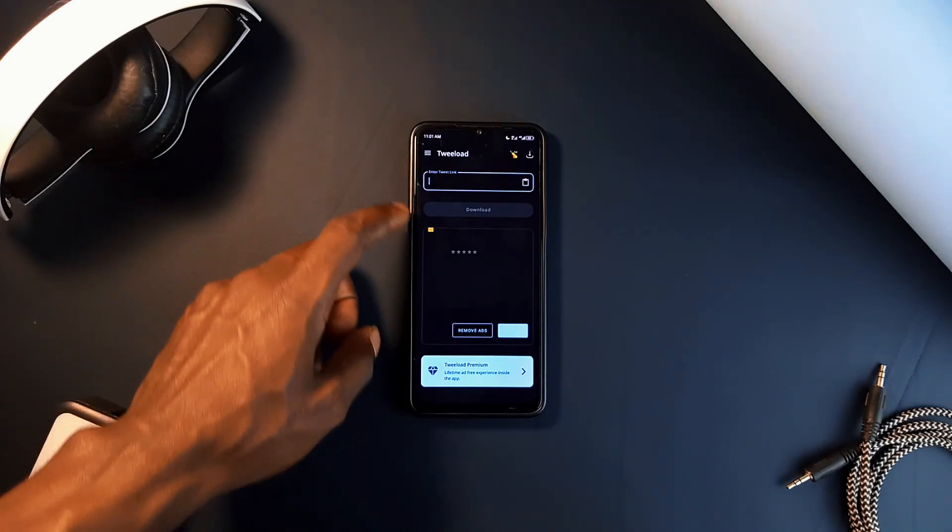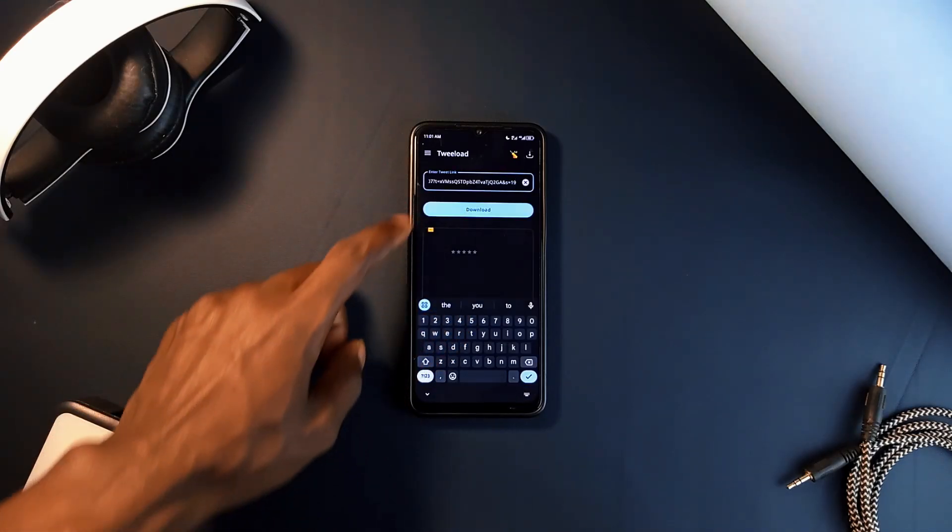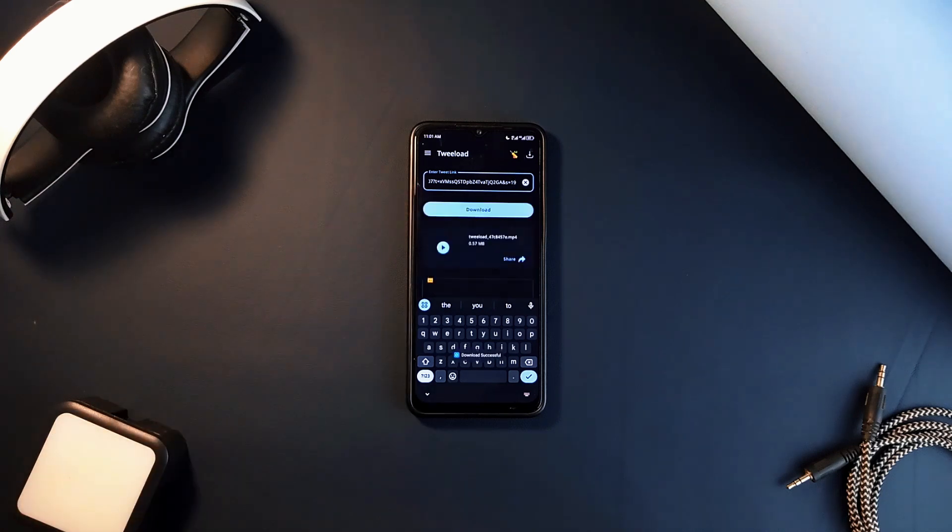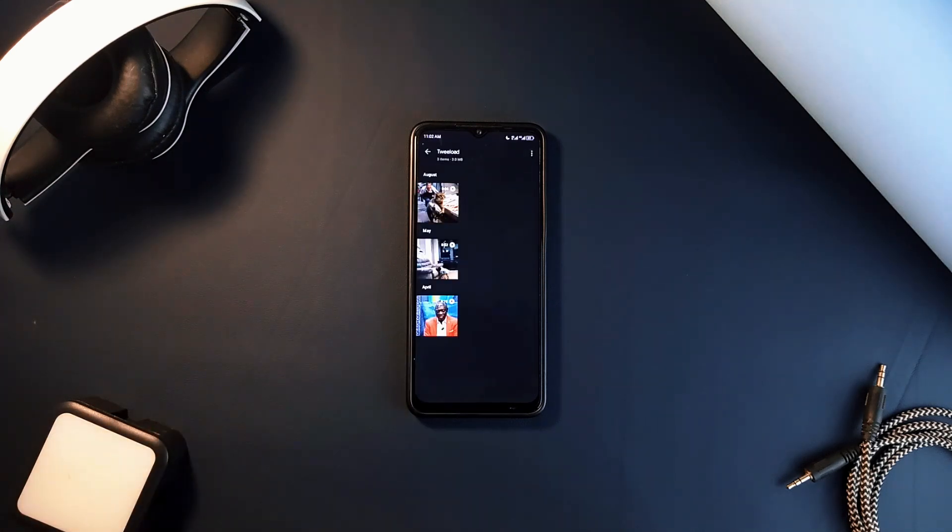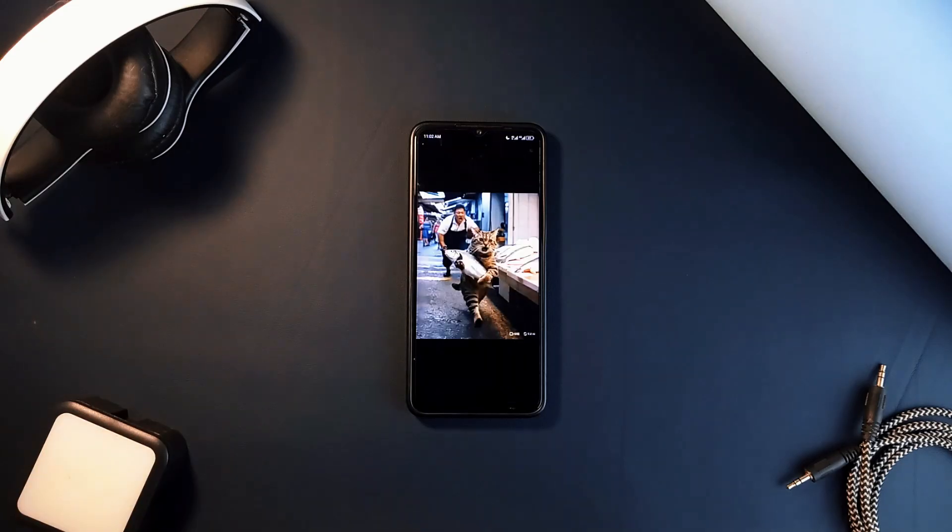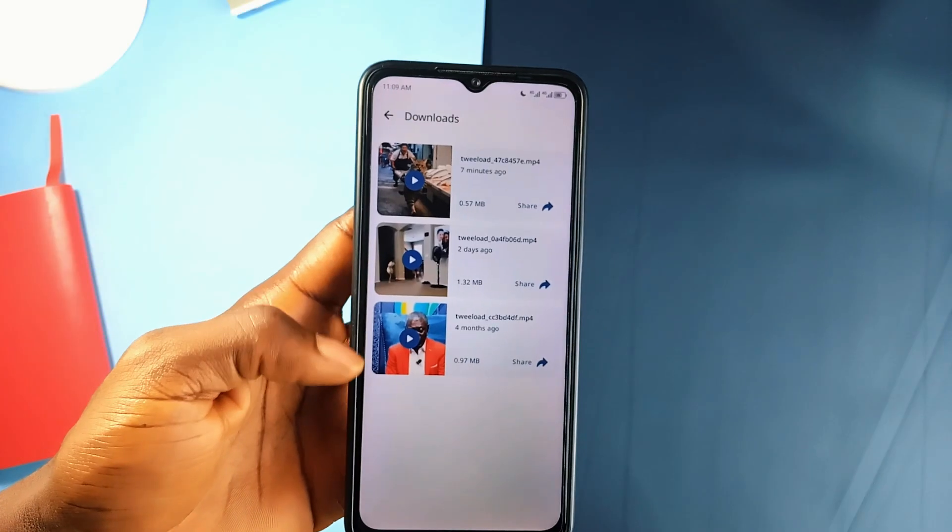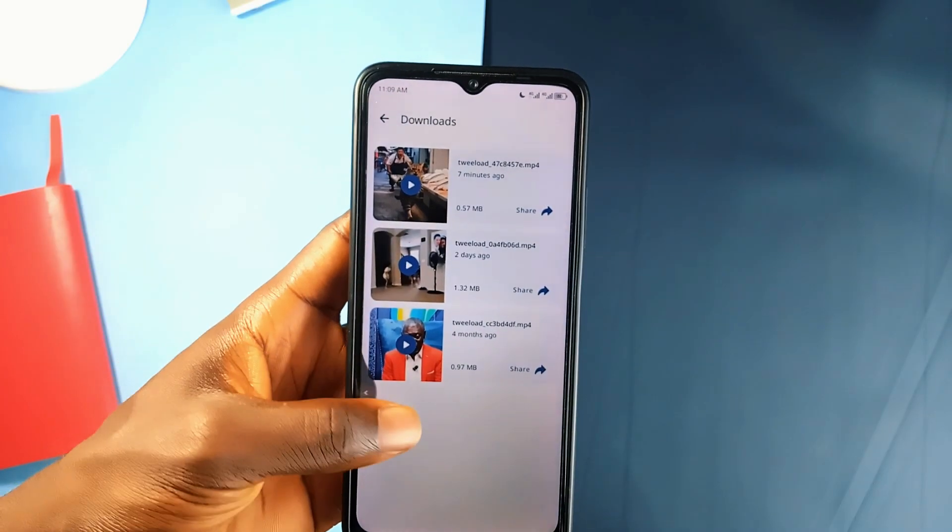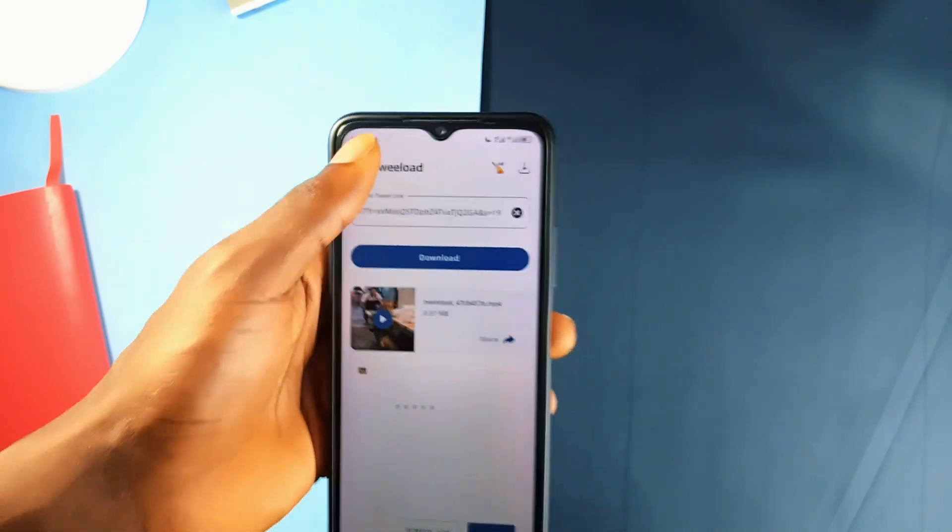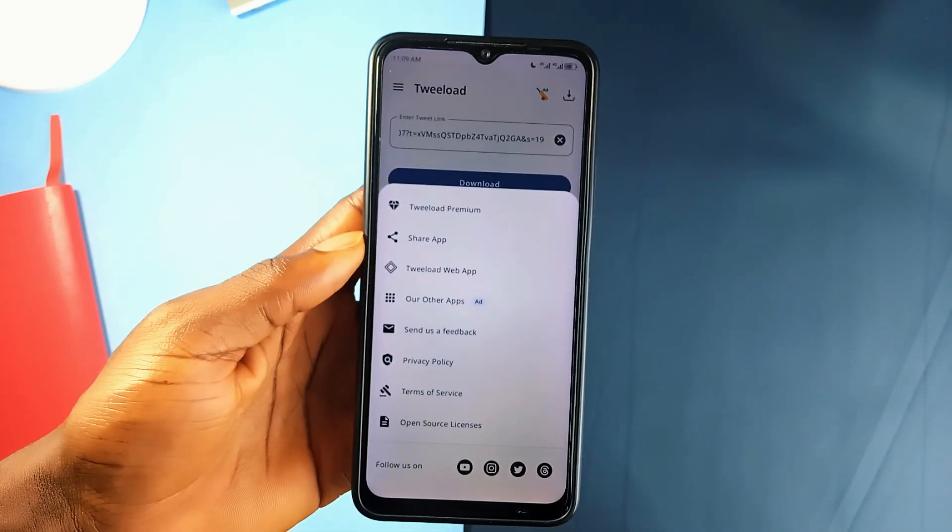It quickly downloads the particular media onto your phone. You can access and play all the downloaded videos right from within the application, plus you can share these videos to any other application without leaving this app. Twilode isn't affiliated with X; it's just a useful third-party application designed to enhance your experience by making it easier to save videos and GIFs onto your device.